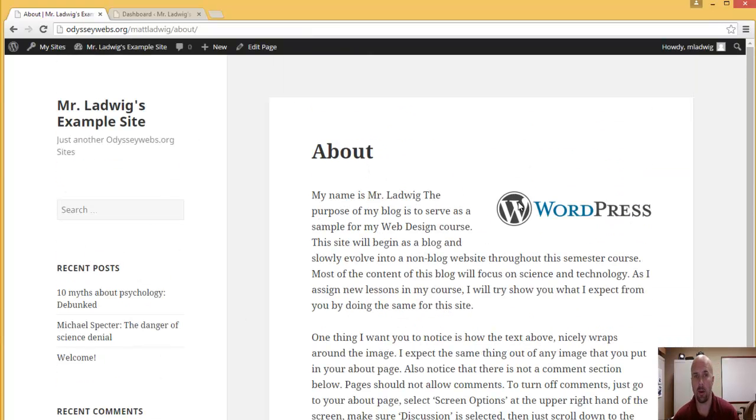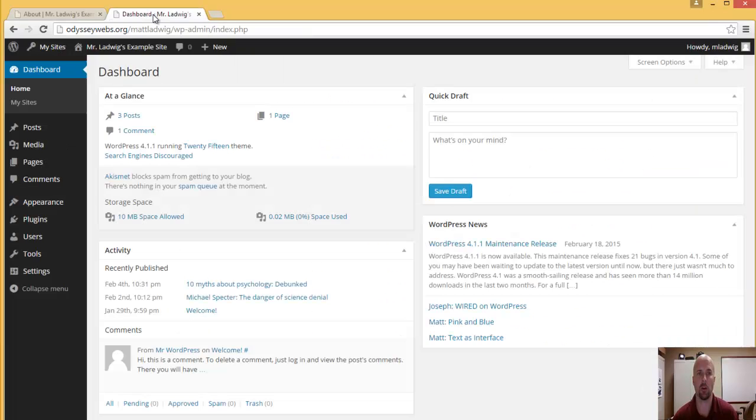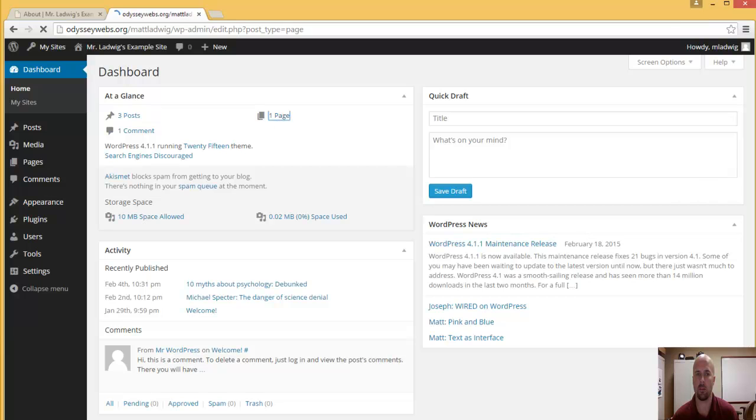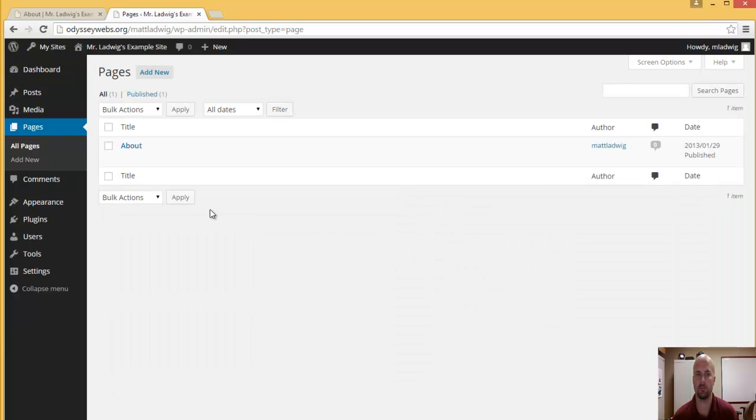I only have one page right now, so when I go to my dashboard, we're going to see I have three posts and a page. I'm going to click on that page, it's the about page, and I'm going to click on edit.